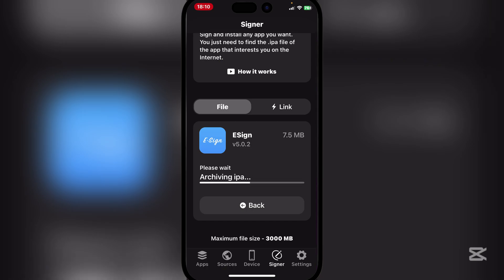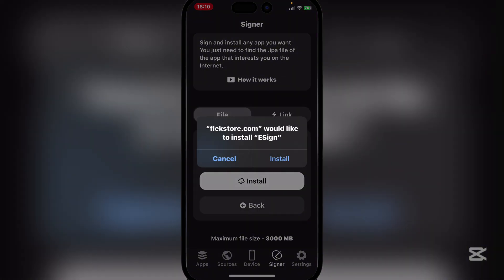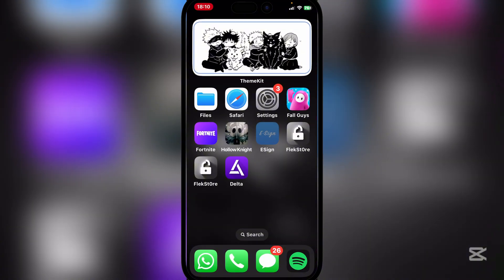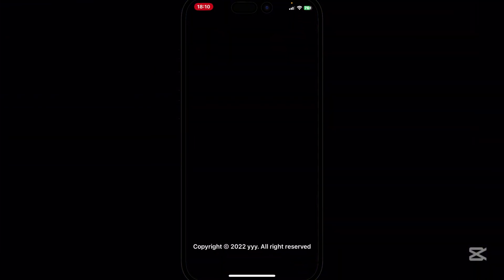I'll just wait for it to archive the IPA and then you'll see it will simply give you this. Then click on install and as you can see eSign began installing right there. So this is a very cool thing that the FlexStore app actually offers and it is one thing that I am very fond of.